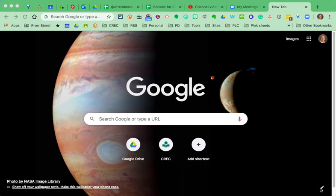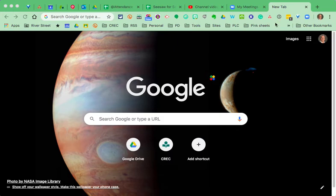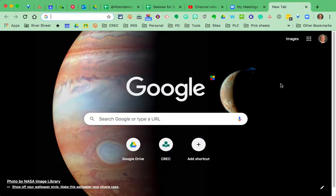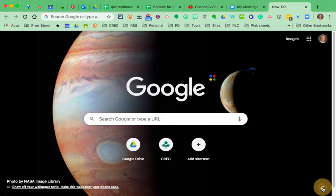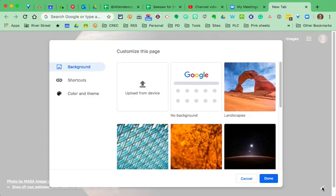So, before we go there, let's pay attention to what we're going to look at. We're going to look at the color of the tabs and the toolbars up here. We're going to look at this pretty space background that I've got. And we're going to look at these buttons that take me to my Google Drive and to CREC. So, it all happens when I click the pencil.